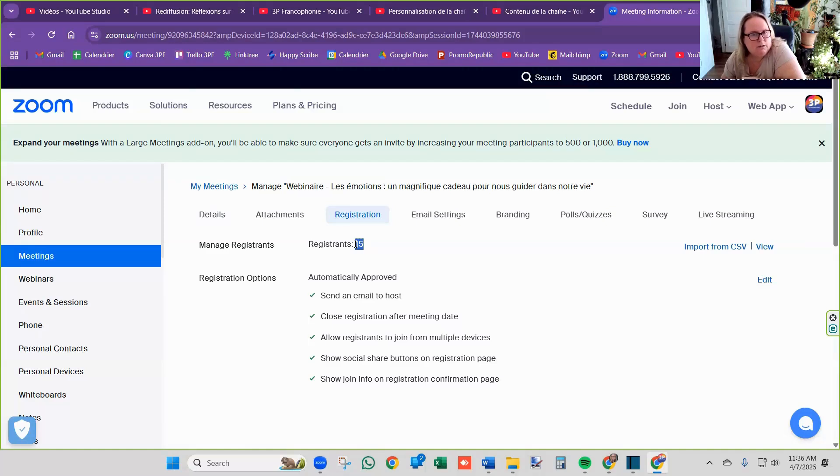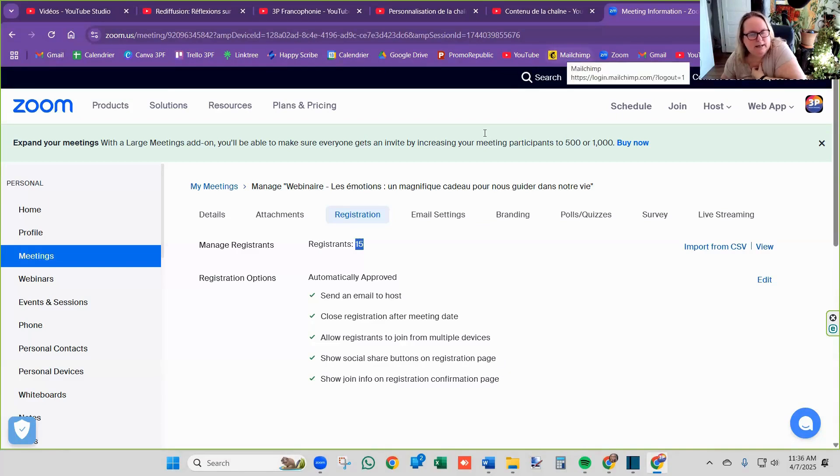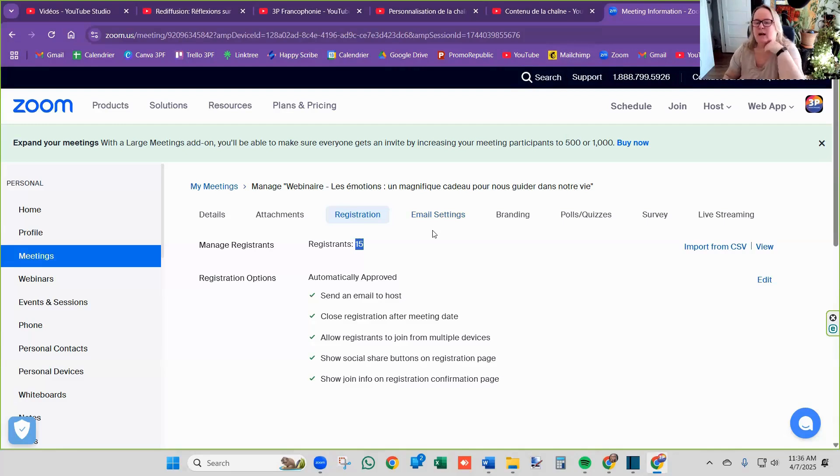And after that, what I do is I take these registration emails and I put them into our MailChimp account. And then that's how I grow the email list.